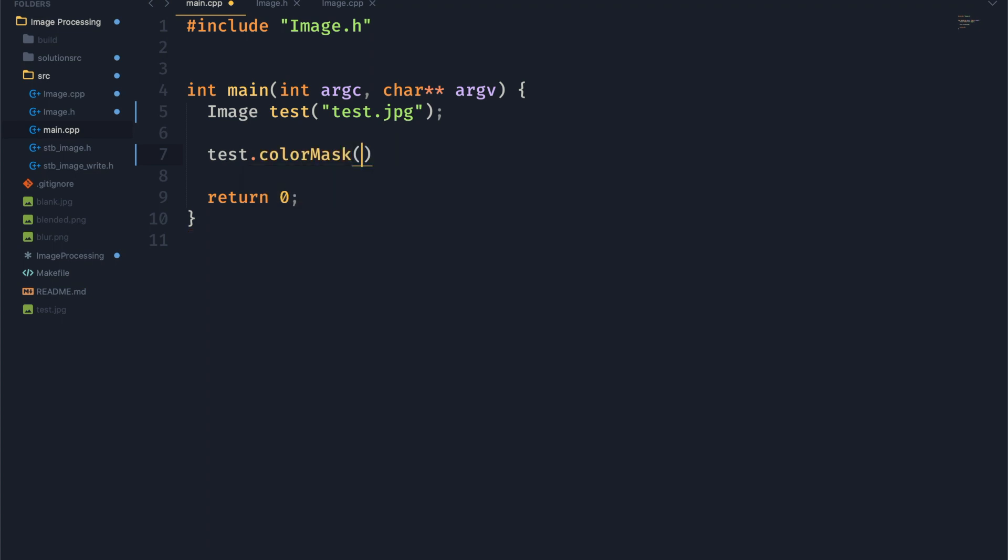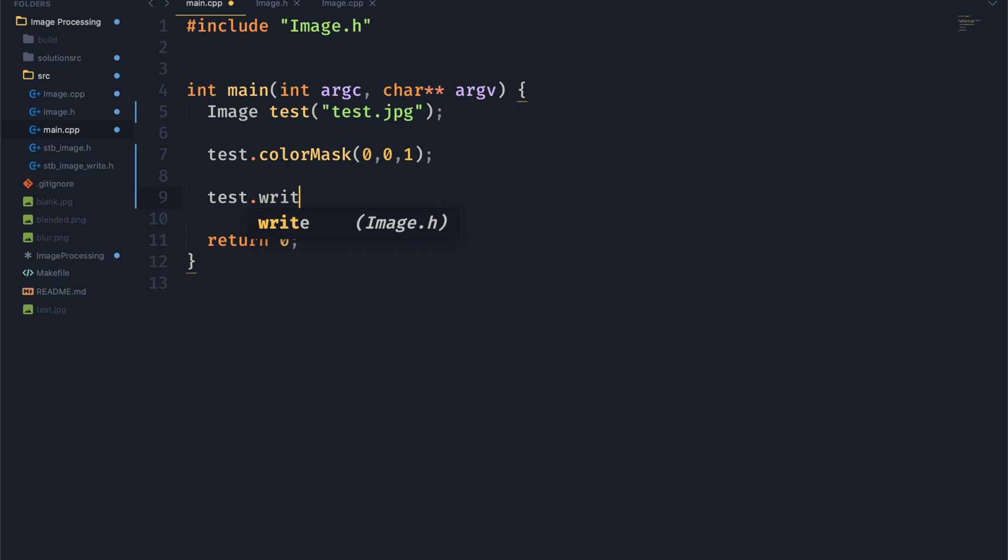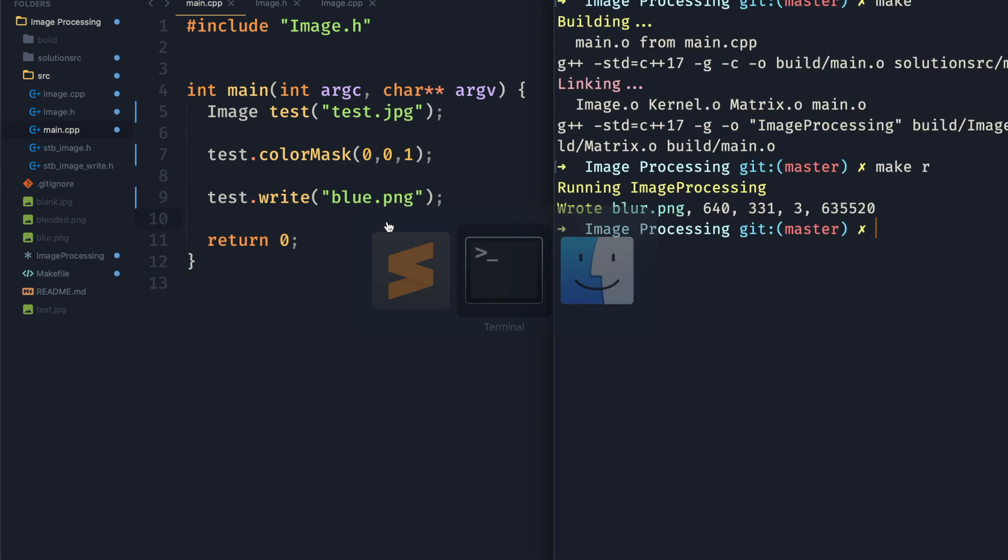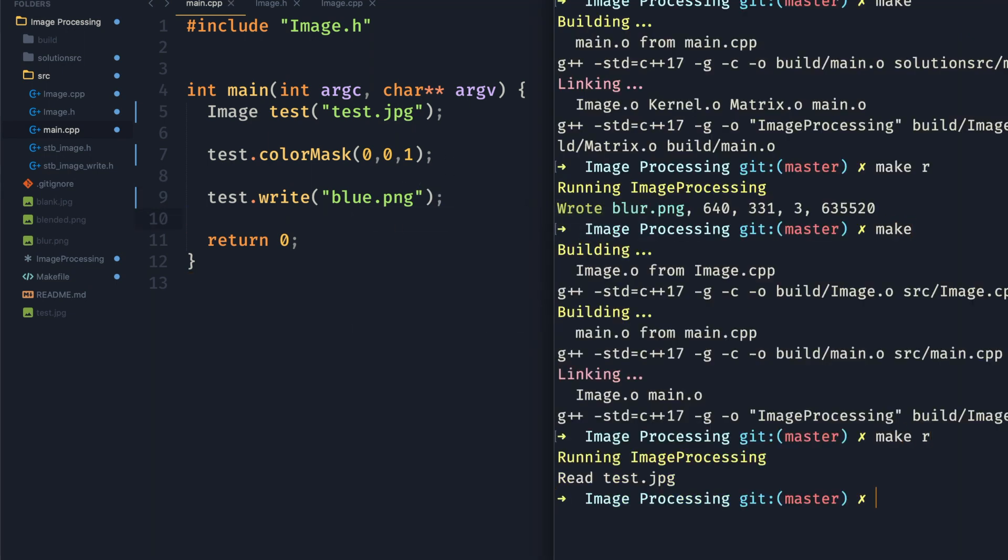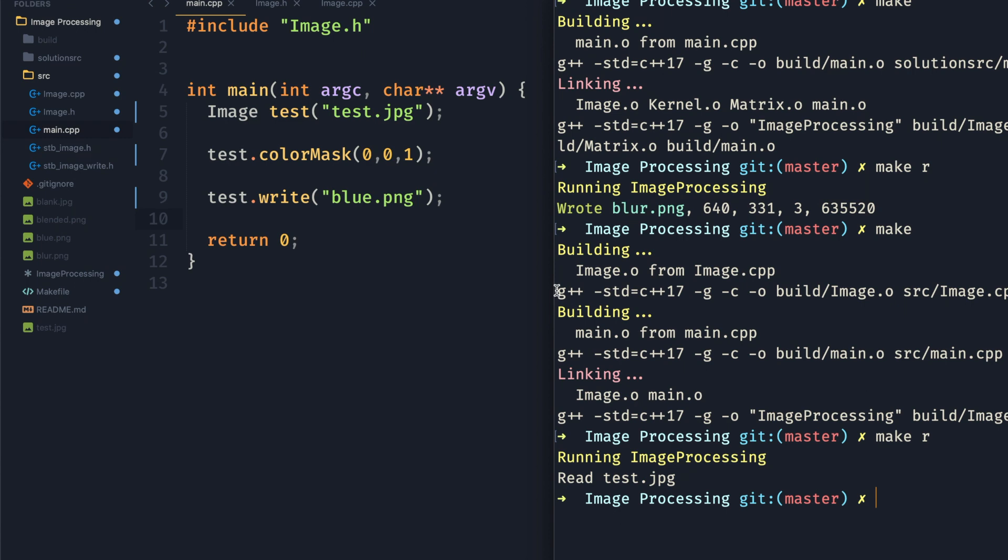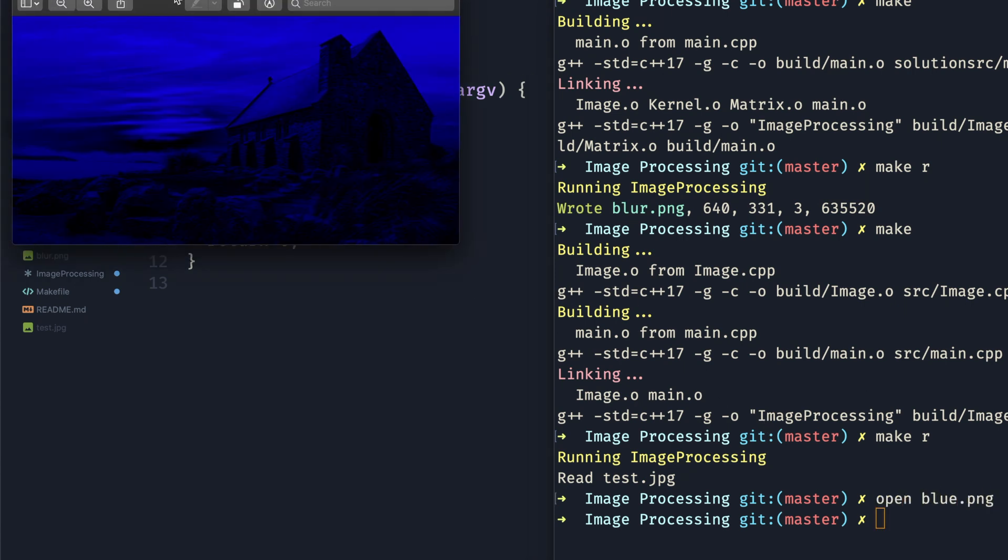We're going to jump over to our main and we're just going to test this on our test image by calling test.colorMask. We'll turn off the red and green channels and leave the blue channel at 100% so we will call it blue.png. And then we can go ahead and actually run this code and open up that image. And you'll see we have a nice blue image here. Just like that.